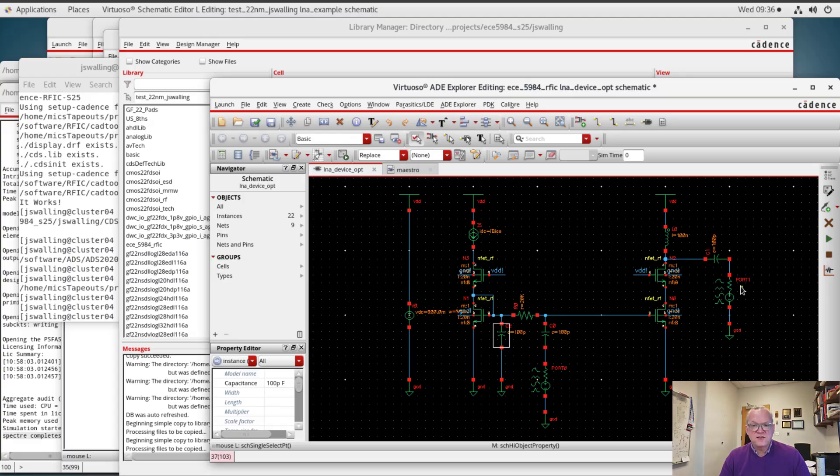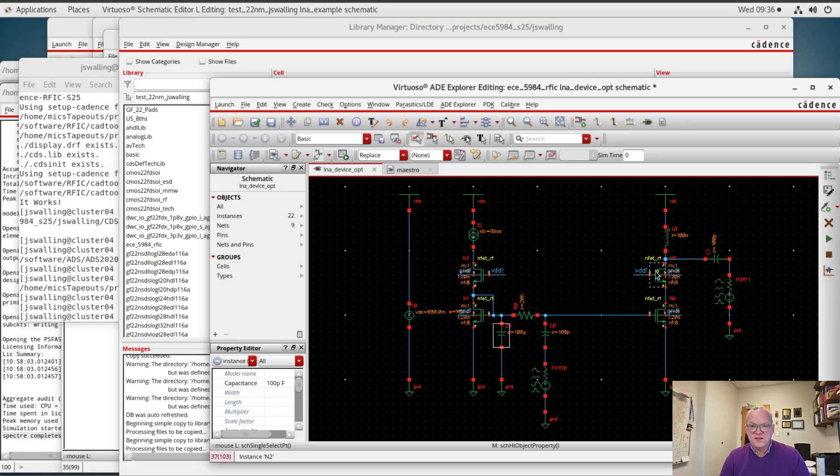In this design I have a DC supply that's equal to 0.9 volts, and we're going to sweep the current and the size of the devices because it turns out that the optimal noise performance comes at a particular current density.